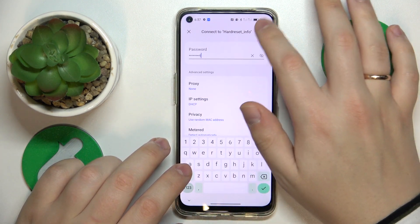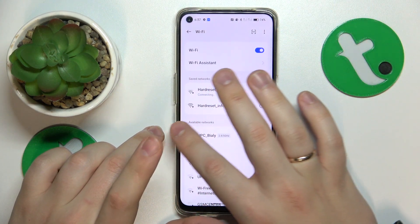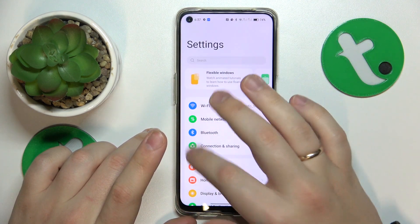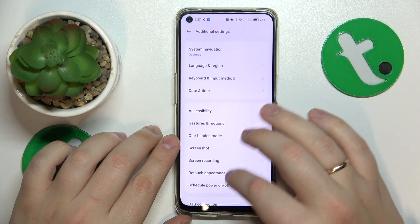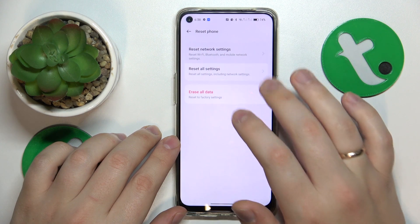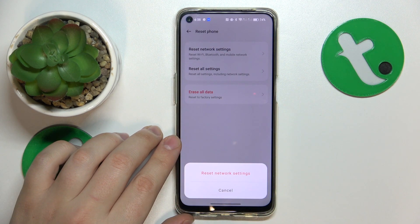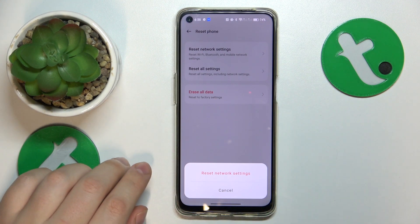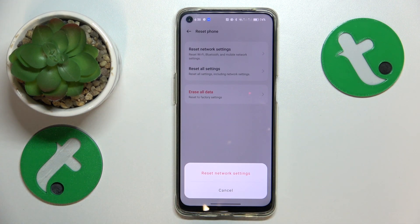The final advice is to try resetting your network settings. You can do this by going into the Settings app, entering the Additional Settings category, then going to Backup and Reset, Reset Phone, and Reset Network Settings. Keep in mind that resetting your network settings will not only restore default network preferences, but will also remove all saved Wi-Fi networks and paired Bluetooth devices.